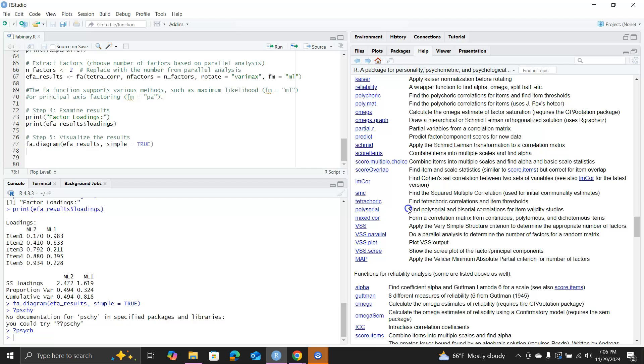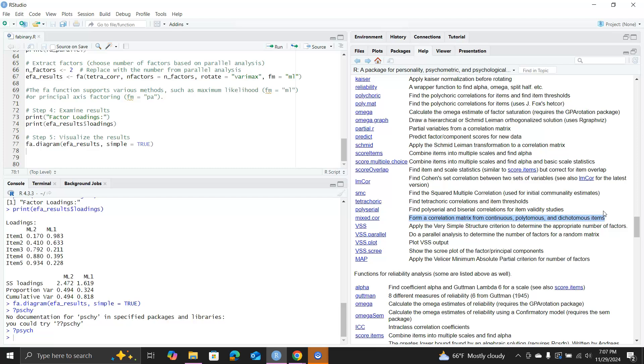But you can also use this package for polyserial to find the polyserial and biserial correlations for item validity studies. You can use the mixed.cor function to form a correlation matrix from continuous, polytomous, and dichotomous items. So the package psych actually has everything - you can have continuous data, binary data, polytomous data, or mixed data. I think I'll do another video on mixed data factor analysis. Thank you so much.